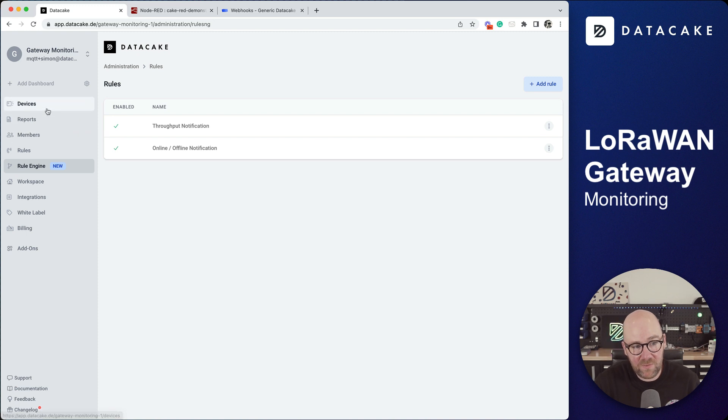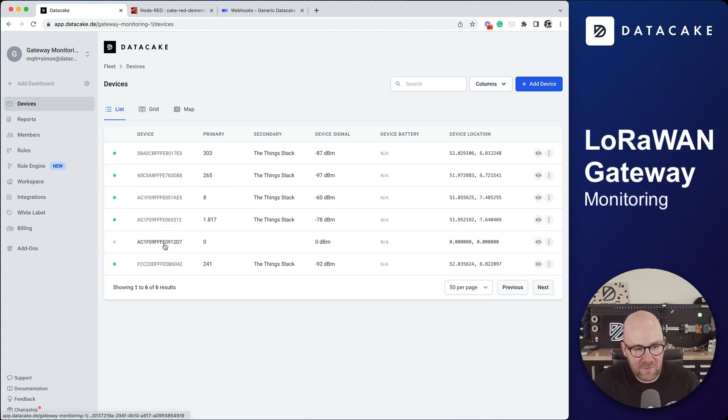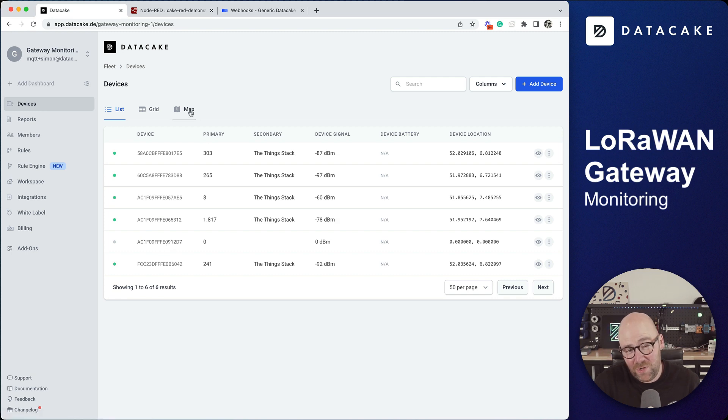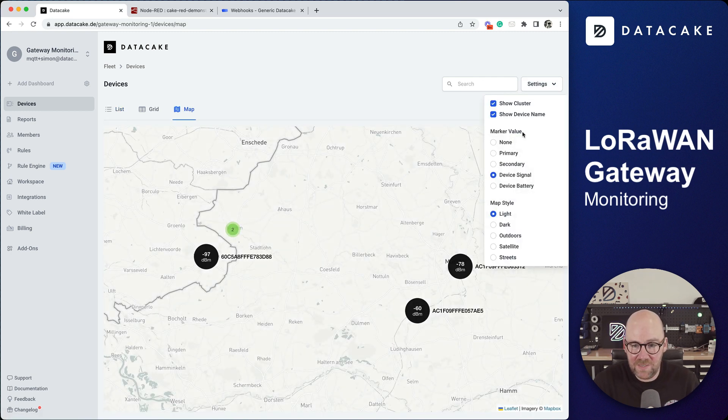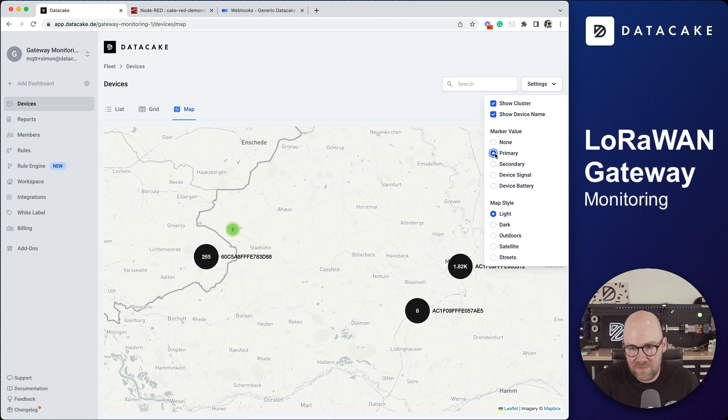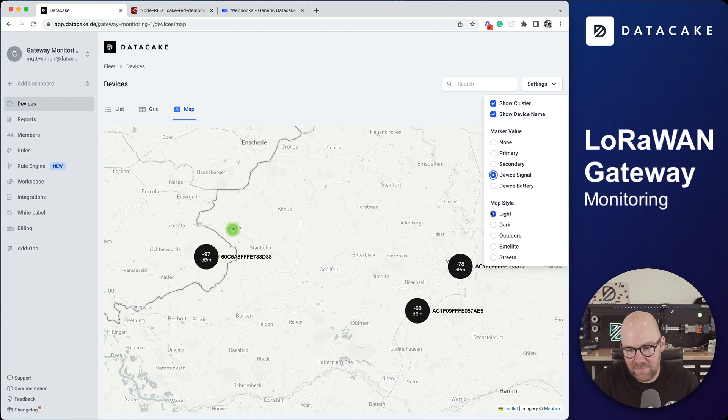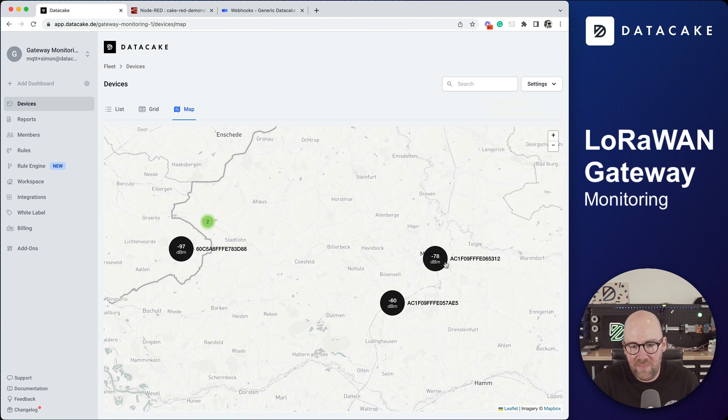Let's go back into the list of devices. Still no data received yet for that new gateway but once more let me show you if you go on a map what you can also see is that we have the device signal or the number of messages sent and you can also see the average signal quality of a gateway.